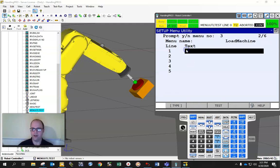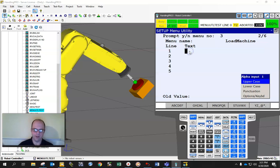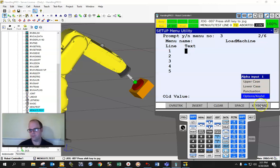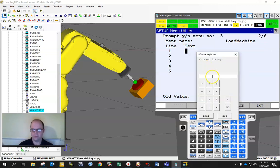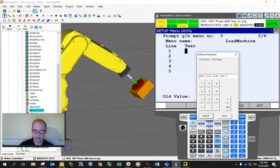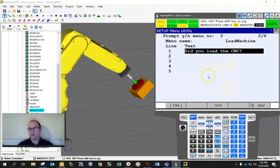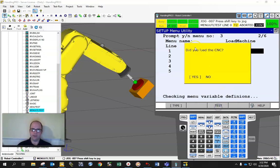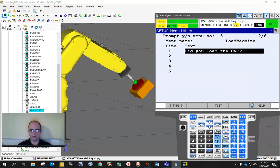What is this? Load machine, hit enter. And literally all you have to do is type in: Did you load the CNC? And what it will do this time is give you something in here, the text that you just put in, and it gives you a yes or no question that you have to go between.